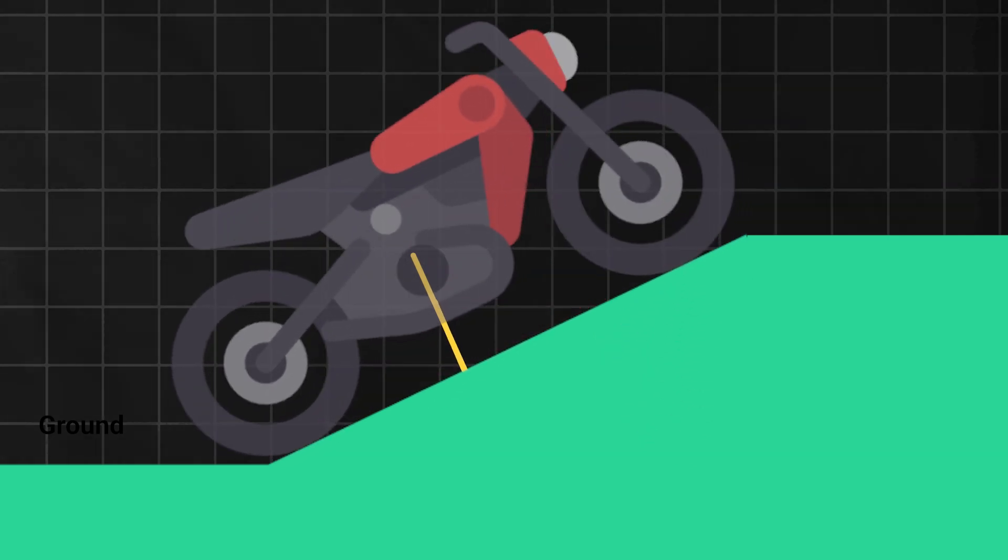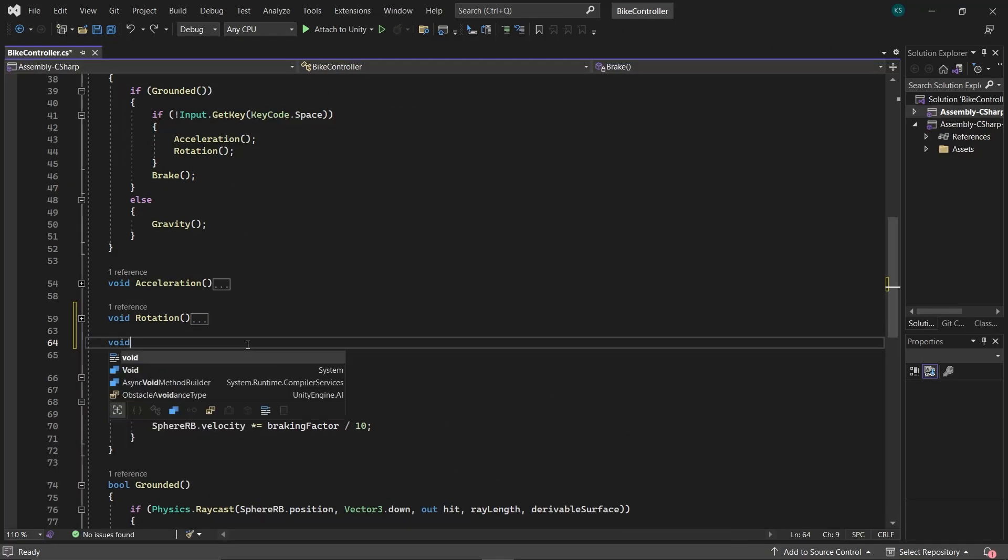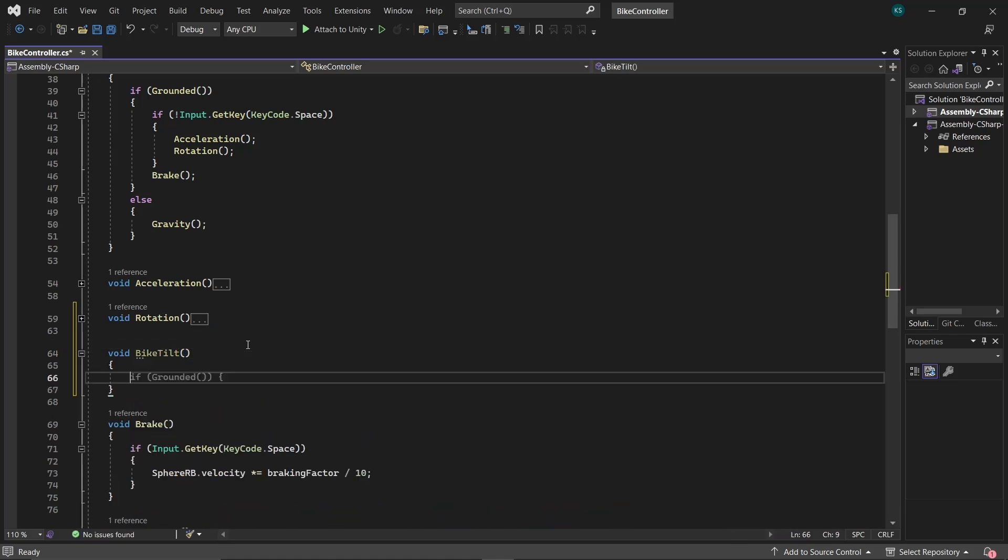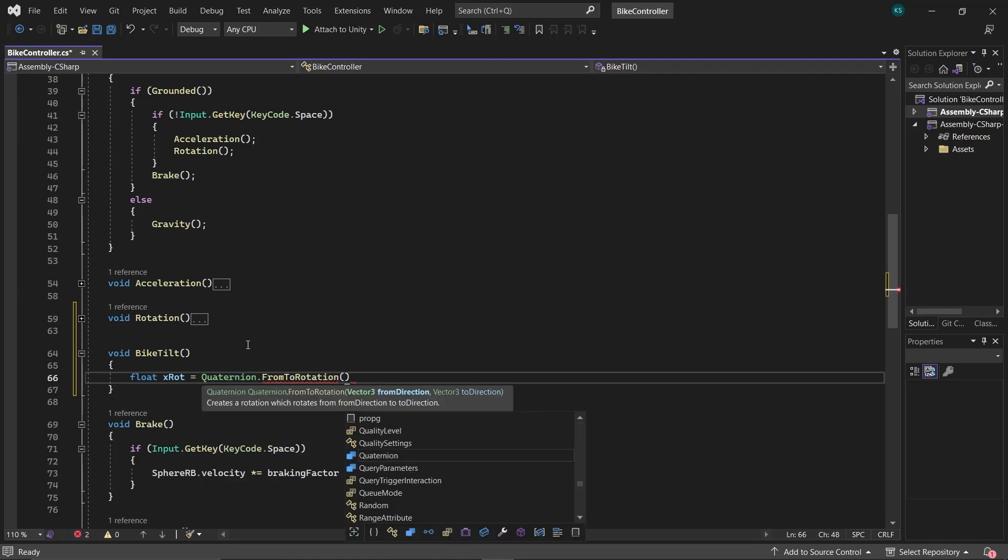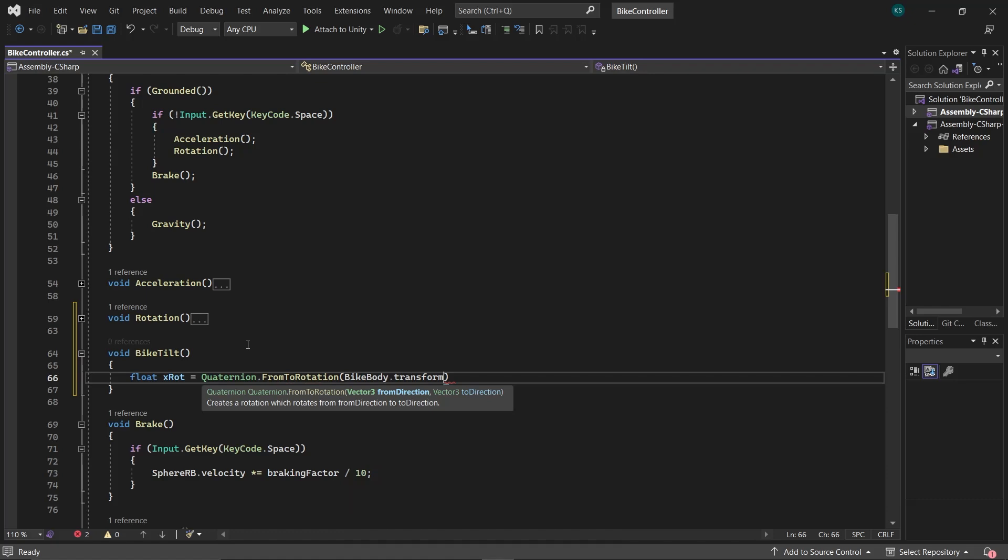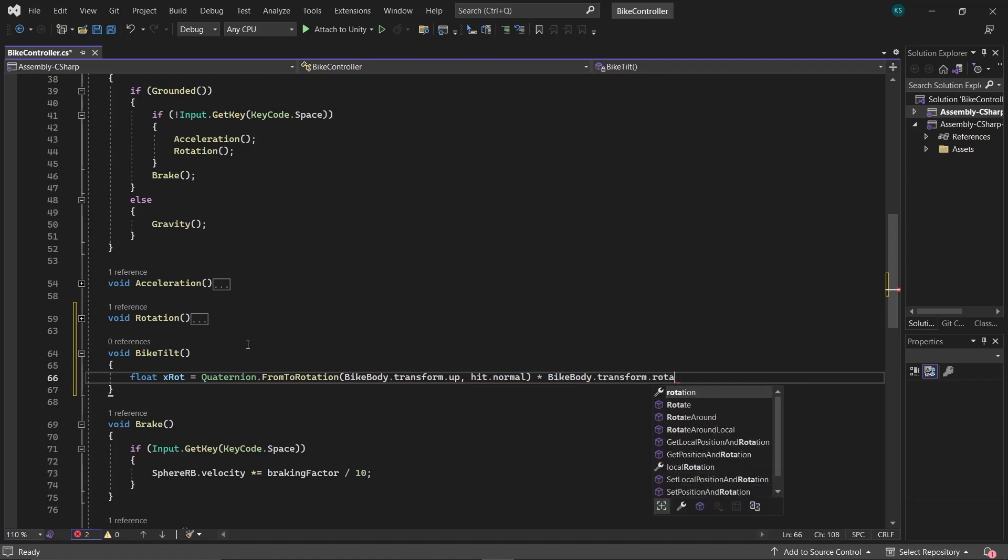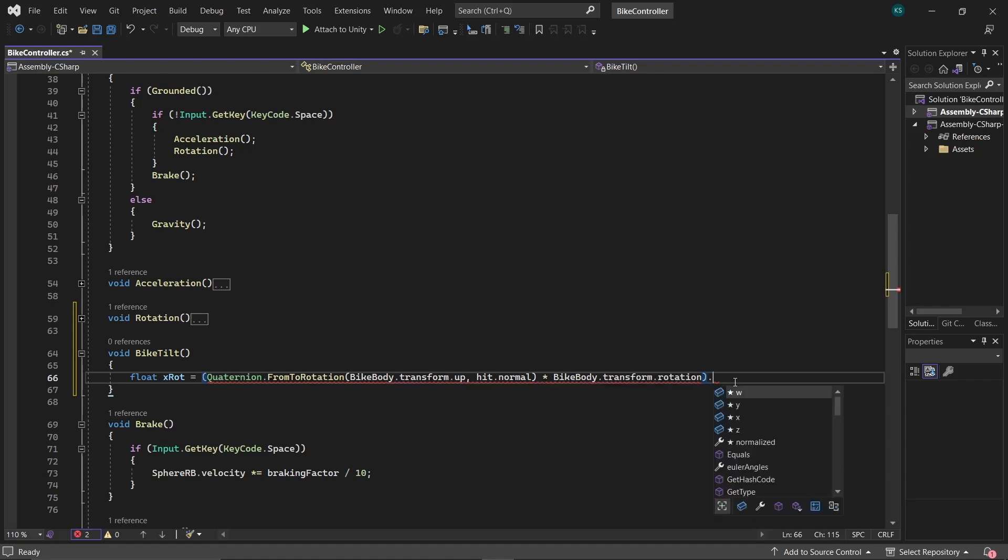We'll create a function called BikeTilt, which requires a float variable xRot to store the angle value. Here, Quaternion.FromToRotation provides the angle between the bike body and the surface normal. Multiplying it by the current rotation ensures accurate rotational values. Using EulerAngles.x, we extracted the x-axis rotation.